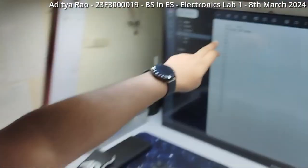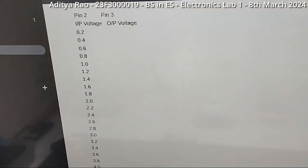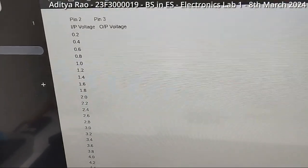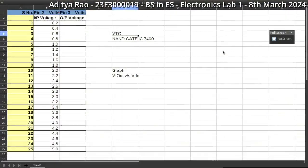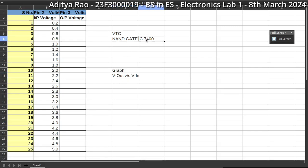Now for the different voltage readings that we got at pin 3 for output, we will have to plot it in this table so that we will get the voltage transfer characteristics for this gate. With this, we can plot the values of the output voltage for each of the individual 25 readings of the input voltage. With this, we will have a graph of Vout vs Vin which will eventually give us the voltage transfer characteristics of the NAND gate IC7400. Thanks for tuning in.